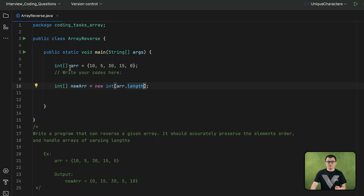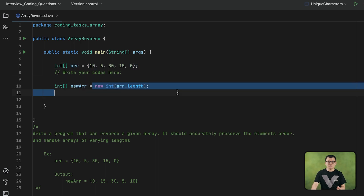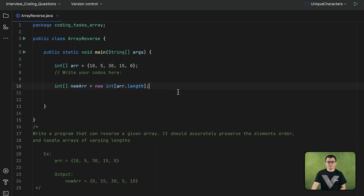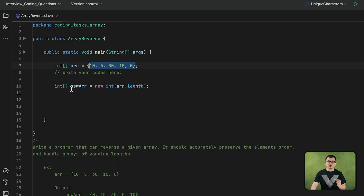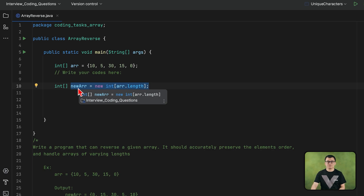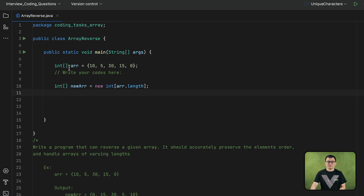If the given array has 5 elements, then this new array size will also be 5. Next, I need to get each element of the given array starting from last to first, and then store them into the new array starting from first to last — in the opposite order. So let's get the elements of this given array from the last element to the first element.